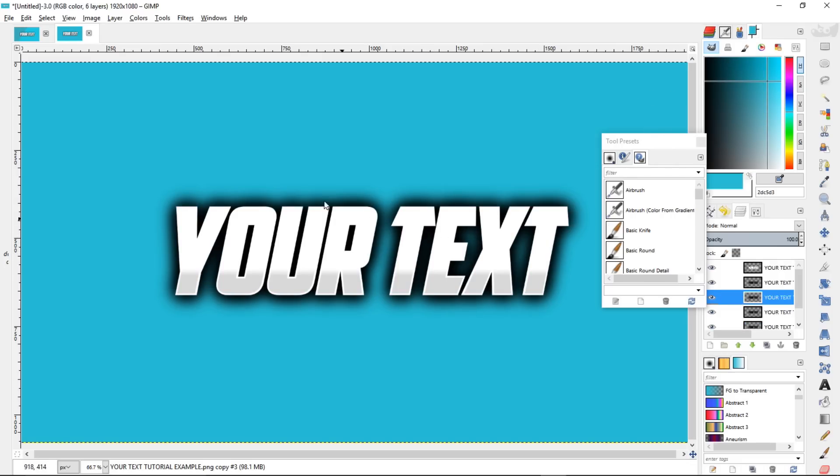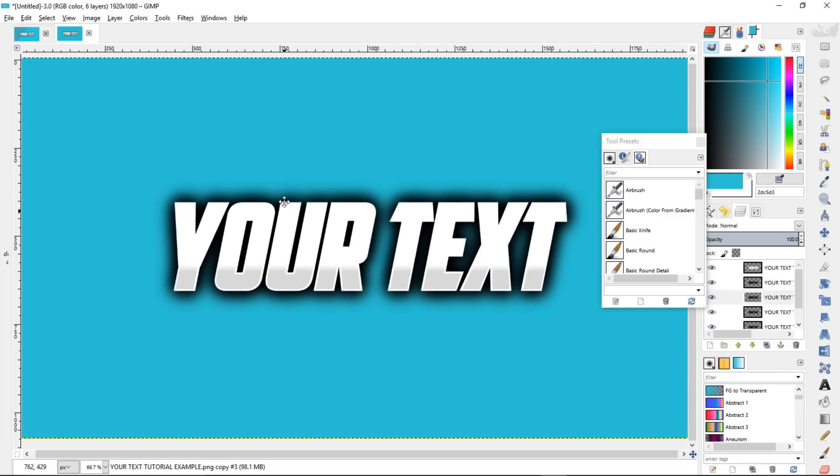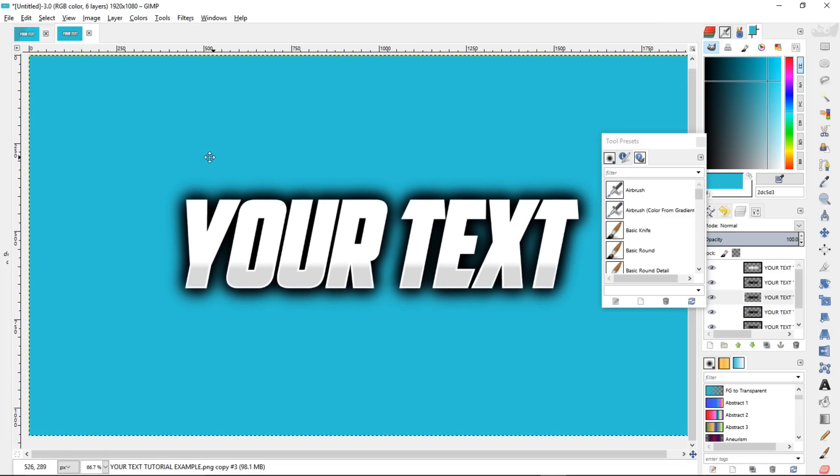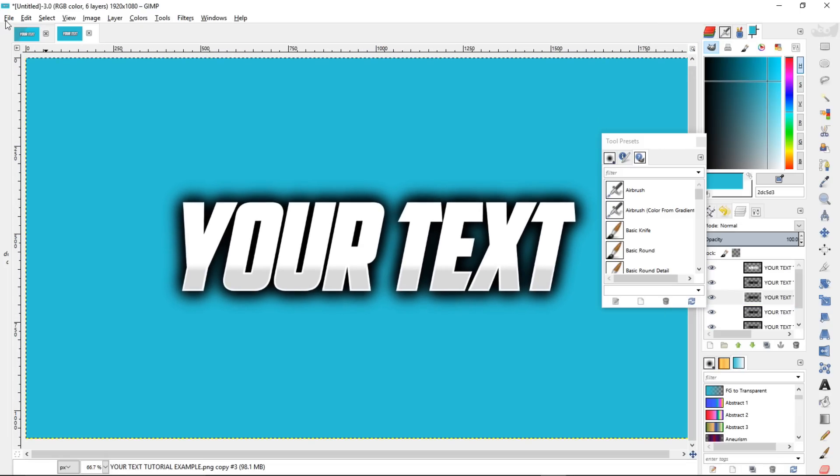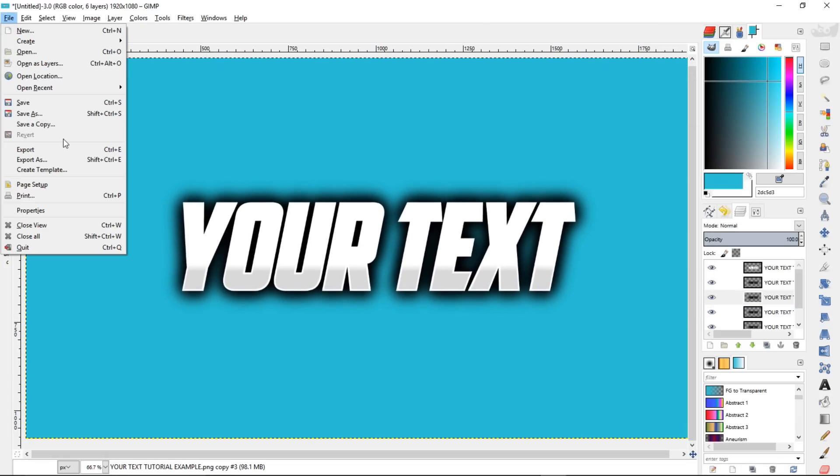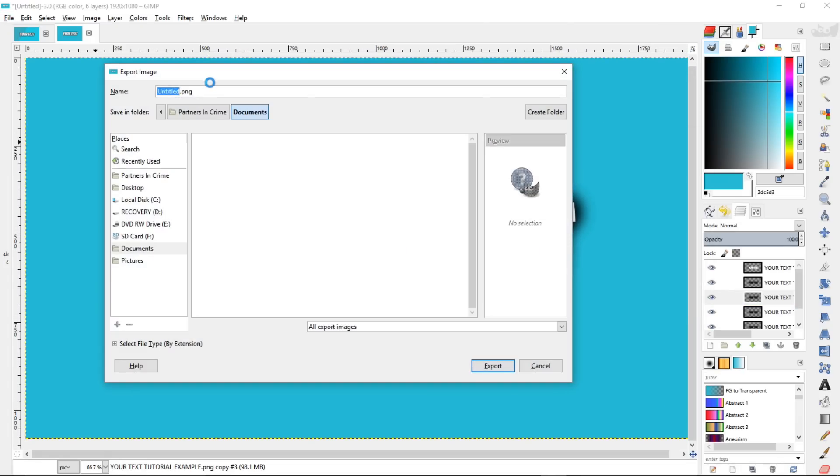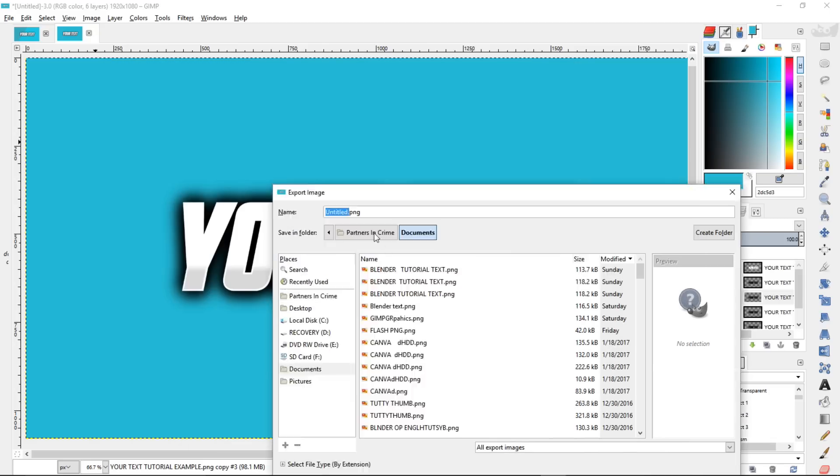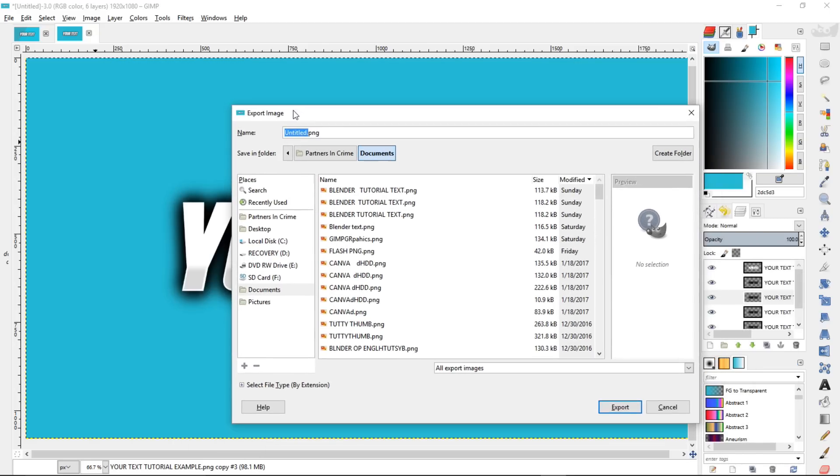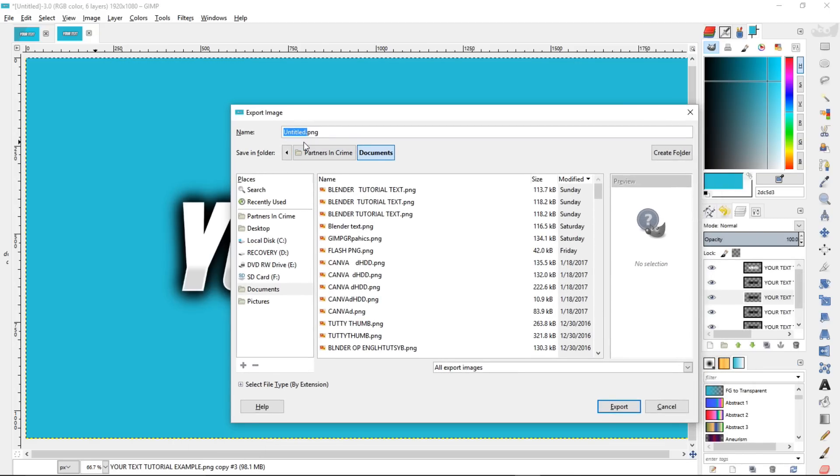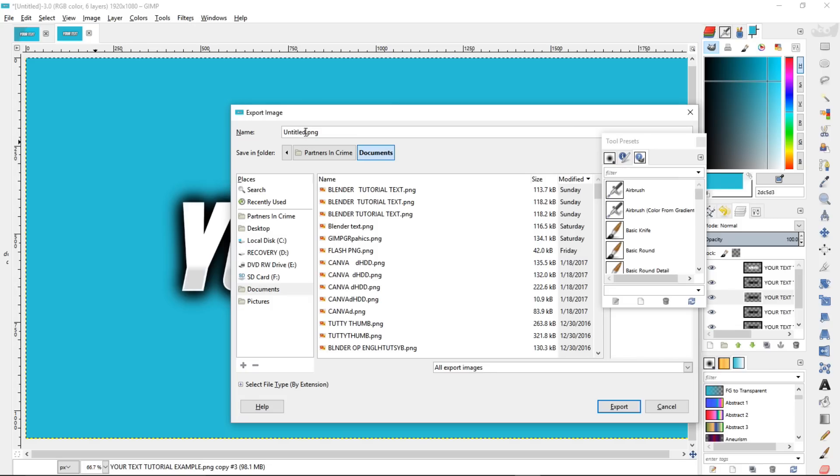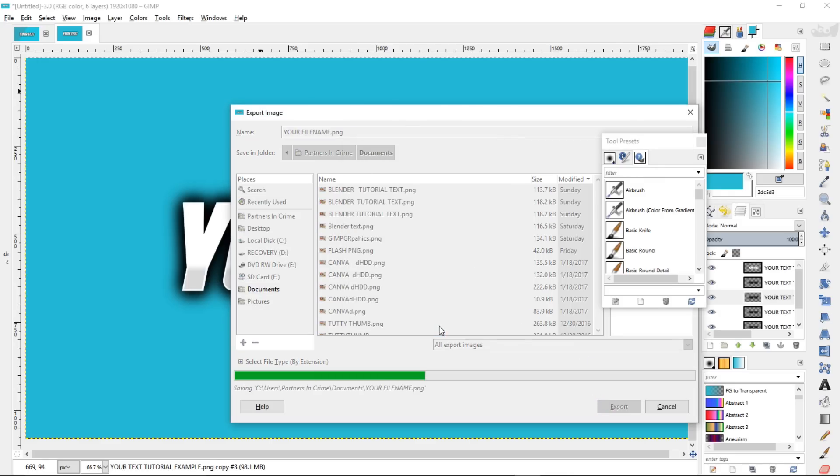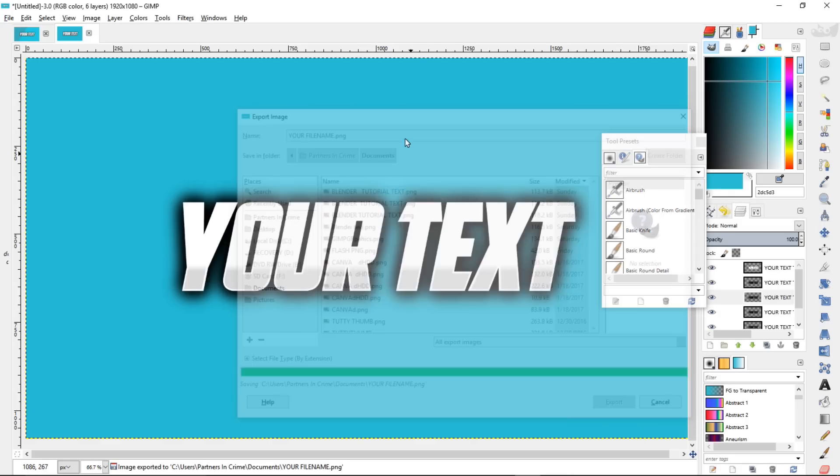So now that we are finished creating the text, we want to save it as an image. So click File, Export As, and just type whatever you want to name your file, your file name, and you can choose PNG or JPEG, and we'll choose PNG, click Export, and Export.